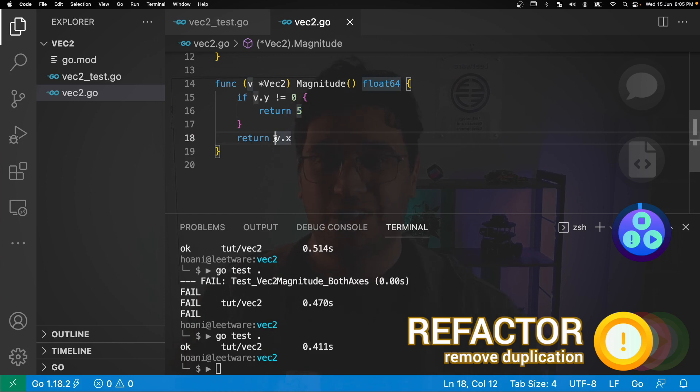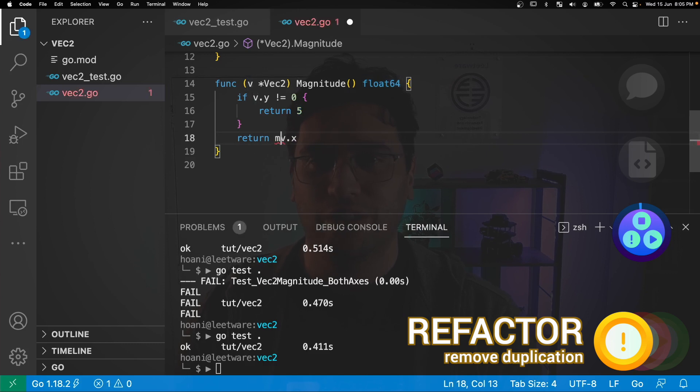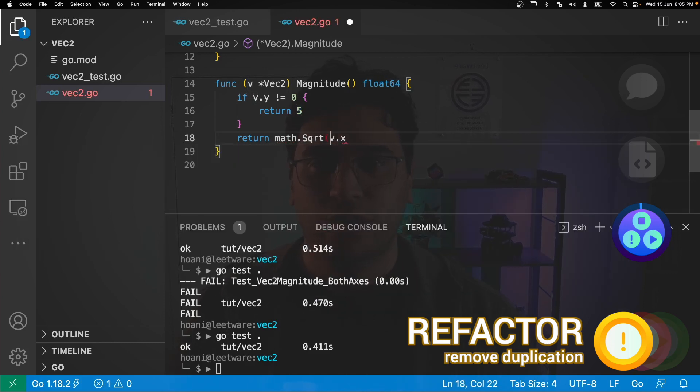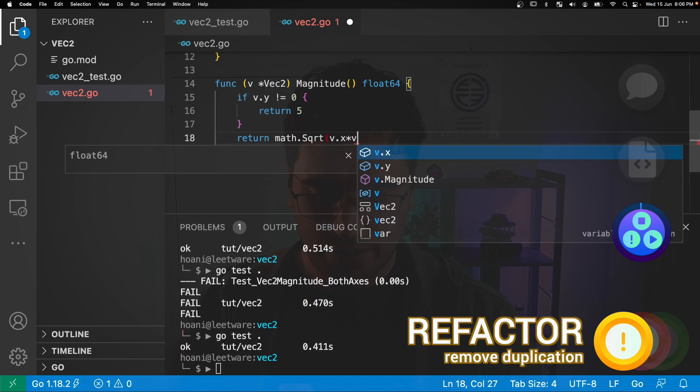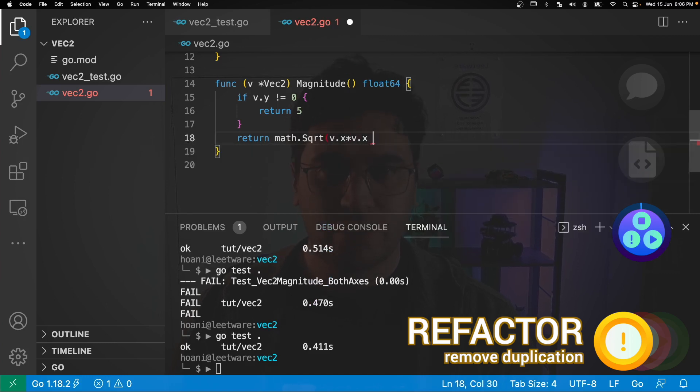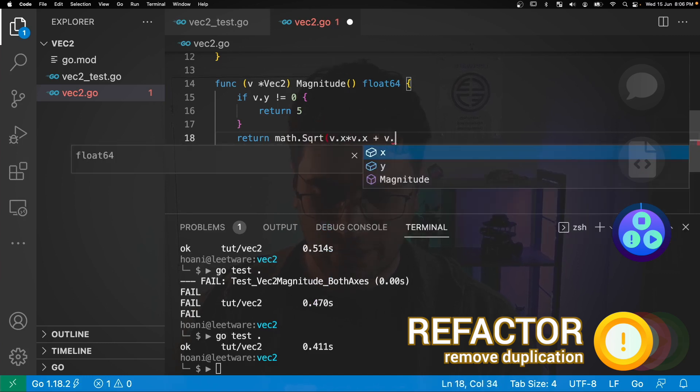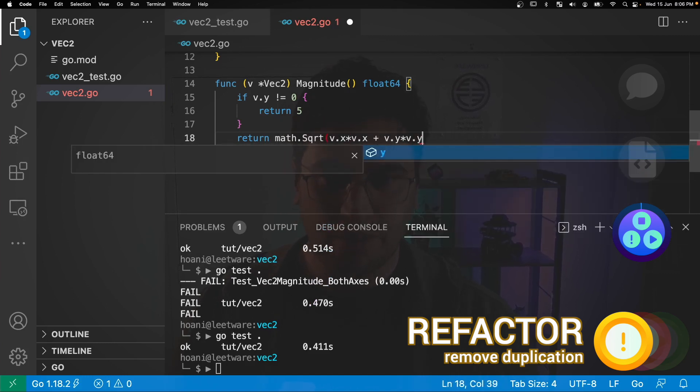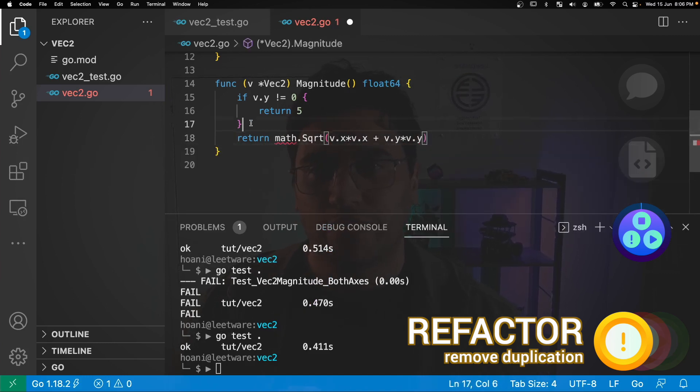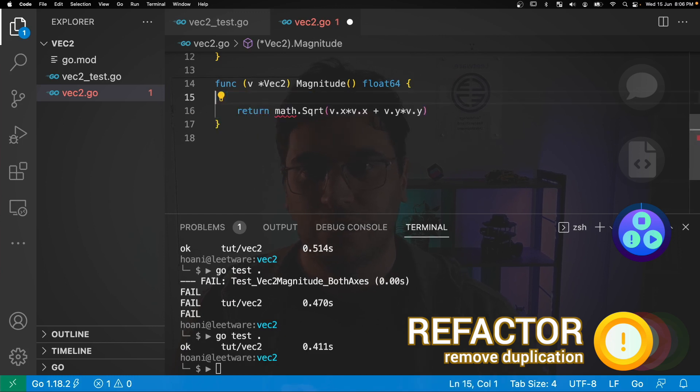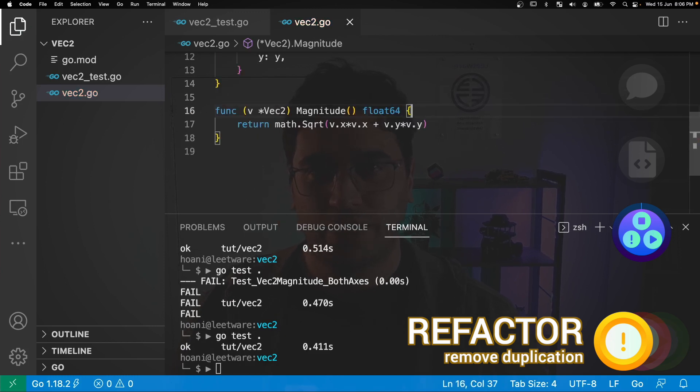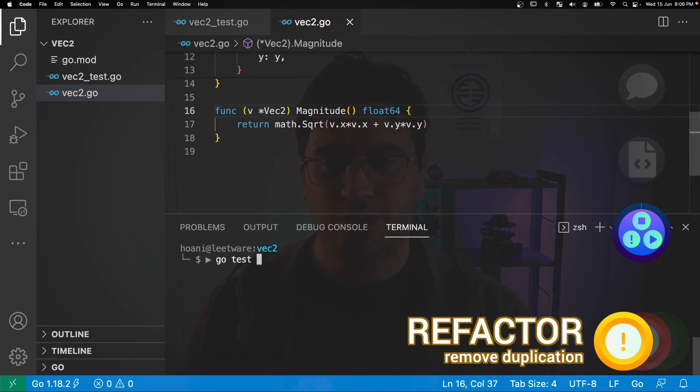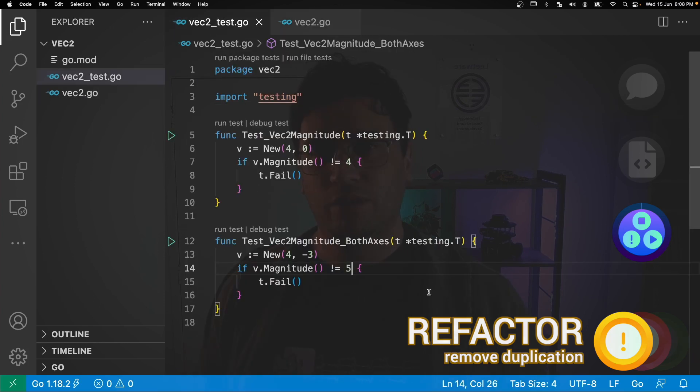And to be fair, the simplest way to solve this problem at this stage is to actually just solve the magnitude function correctly. So let's go with math.sqrt and go v.x times v.x plus v.y times v.y and if we delete this if statement and save and jump back into the terminal and call go test, everything passes.